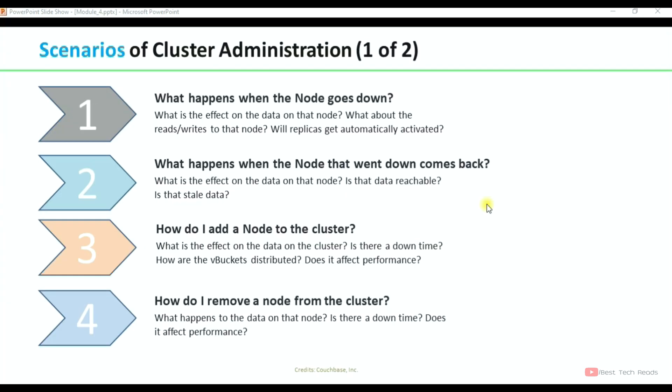Hi friends, welcome back. In this short video covering scenarios of cluster administration, the next videos will be covering what happens when the node goes down, what is the effect on the data on that node, and what about the reads and writes coming to that node. Will replicas get automatically activated if the node goes down?